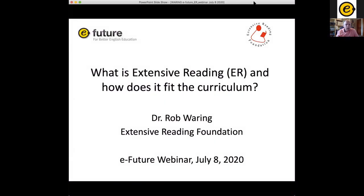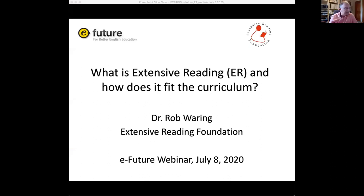Good morning. I'm speaking from Japan, and as you can see, I'm at home here doing my social distancing, as everybody's expected to. I am using two monitors, so if sometimes I look to the left or right, I'm not ignoring you. I'll go ahead and start. Thank you very much to eFuture for hosting this and giving me the opportunity to talk about extensive reading. You can see from the first slide that I am also representing the Extensive Reading Foundation, which is an international, not-for-profit organization promoting extensive reading. Please go and have a look at that page.